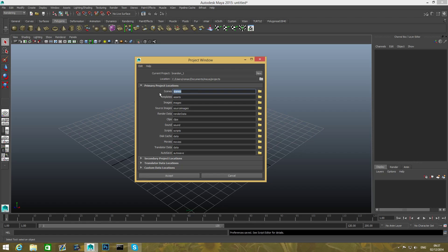So the main folder is the scene folder. This is basically where Maya stores your MB files, your Maya Binary files. So whenever you're gonna save a scene, it will save it with the extension of MB, which stands for Maya Binary, and this is exactly where this file will be, at this folder.